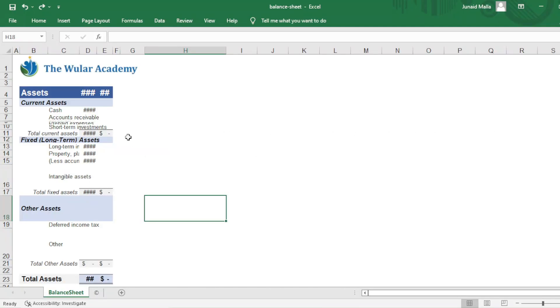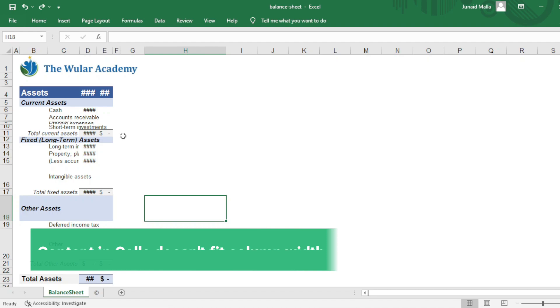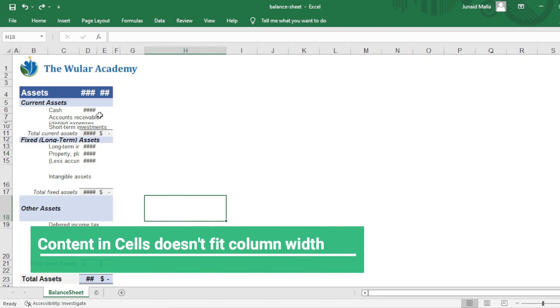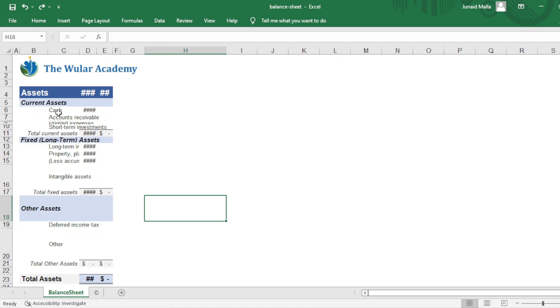Many times while working in Microsoft Excel, you face a situation like this wherein the content in your cells doesn't fit the column width. In that situation, you want to increase the column width or row height.